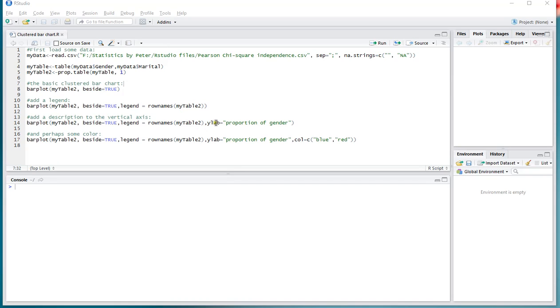Welcome. In this video I'm going to show you how you can create a basic clustered bar chart using R and R base only, so no fancy packages installed.